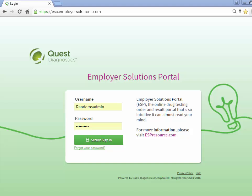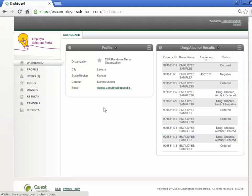We will begin by logging into ESP. At the login page, enter your username and password and click the Secure Sign In button. After successful login, you will see the dashboard for your organization.